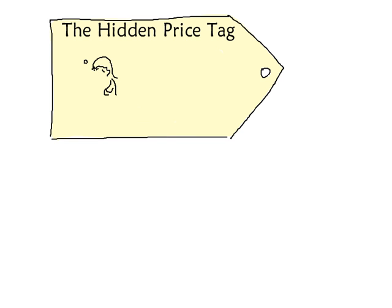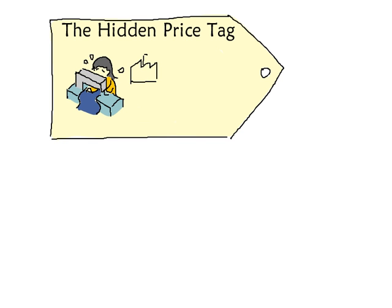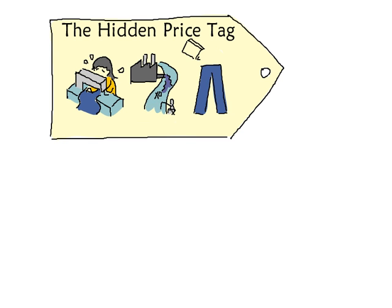In fact, there is a price tag that's being hidden from us every day. Not the one that tells us how much money to pay, but the one that adds up the hidden costs, like sweatshop labor, industrial pollution, and toxic chemicals in products.